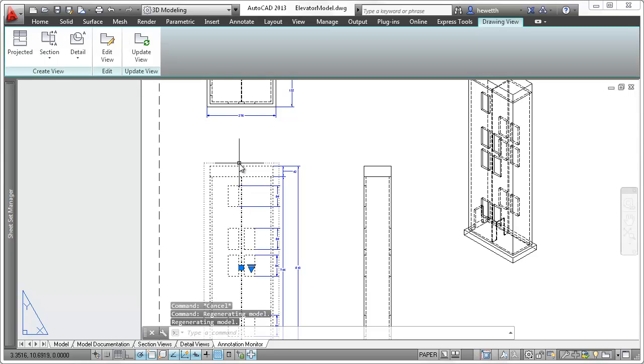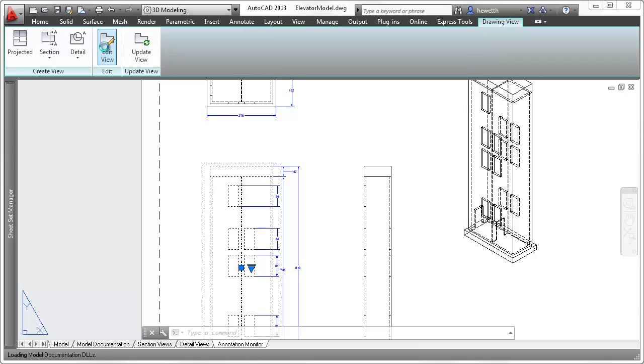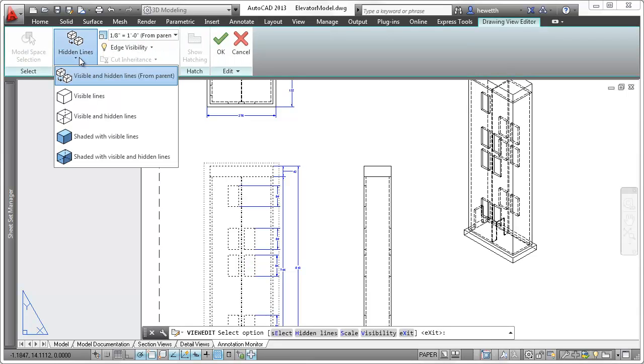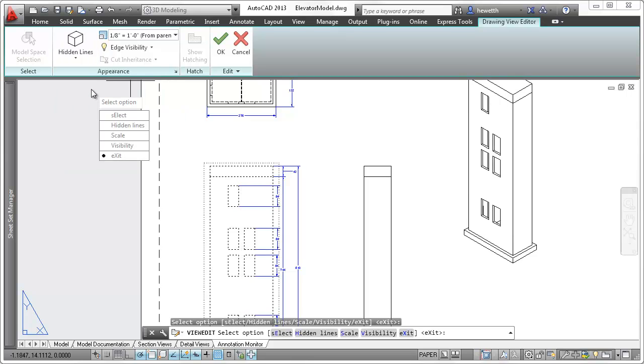If you modify the drawing view itself, changing the view style or scale for example, associative annotations remain associated to the geometry and update accordingly.